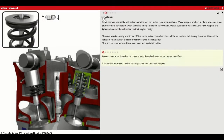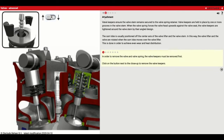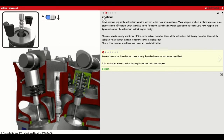On the second section, you can flip this little switch left and right to see the difference of how the valve spring keeper comes out. Valve keepers ensure the valve stem remains secure to the valve spring retainer. Valve keepers are held in place by one or more grooves in the valve stem. When the valve spring forces the valve head downwards against the valve seat, the valve keepers are tightened around the valve stem by their angled design — they get wedged in place as the top of the valve is pushed upon.